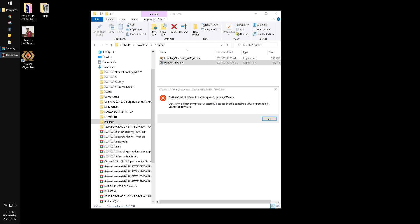Hi, hello everyone, welcome to this channel. In this video I will show you how to solve this problem on Windows 10 that 'operation did not complete successfully because the file contains a virus or potentially unwanted software.'